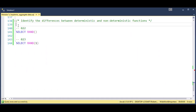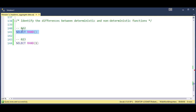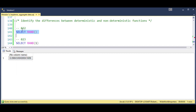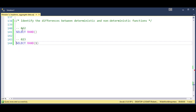A special case is the function RAND. This will return a random number between 0 and 1. Try executing this function a couple of times — it'll produce a different number every time. Still, it's not completely non-deterministic. RAND takes one optional input parameter, the seed. If you execute this function several times with the same seed, it will return the same value every time.